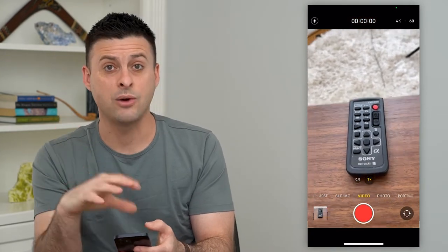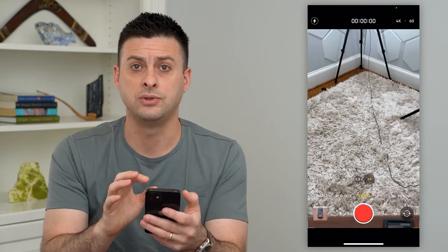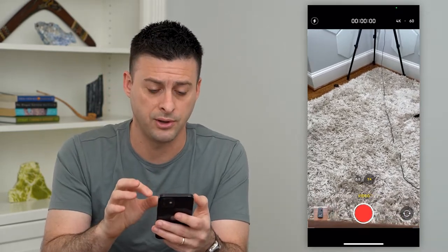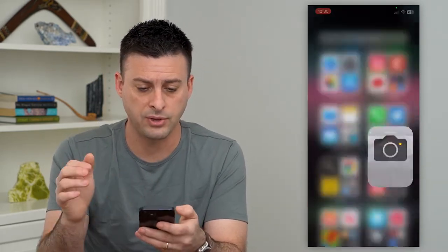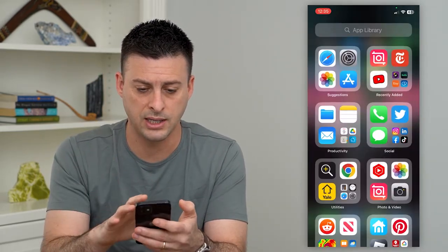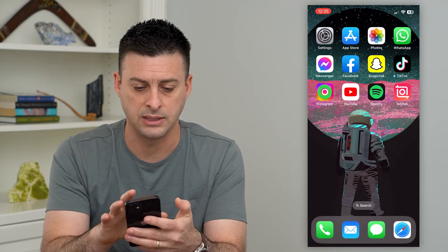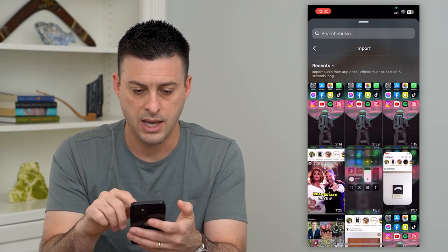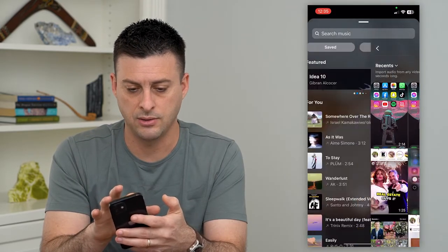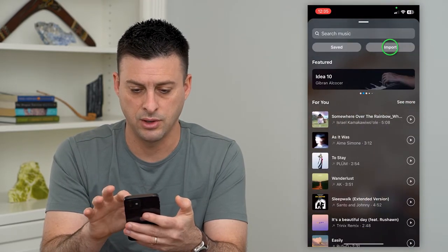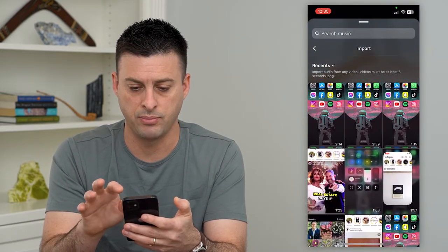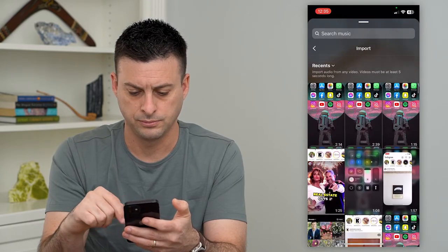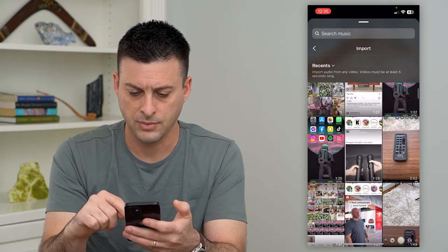Say that was the music playing in the background of that video. All you have to do then is go back into Instagram and tap Import.